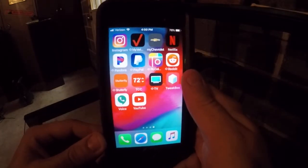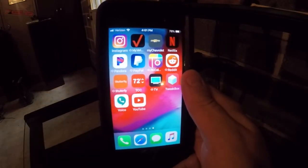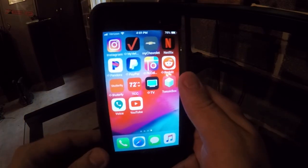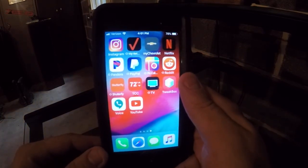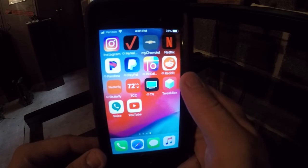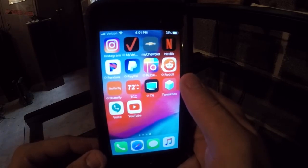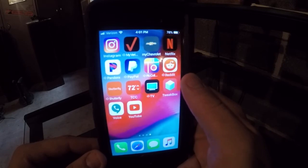My Verizon — I use that to track our data usage and pay the bill online. The Chevy app I use through OnStar — I can start the truck, shut the truck off, unlock windows, unlock doors, all that kind of stuff.